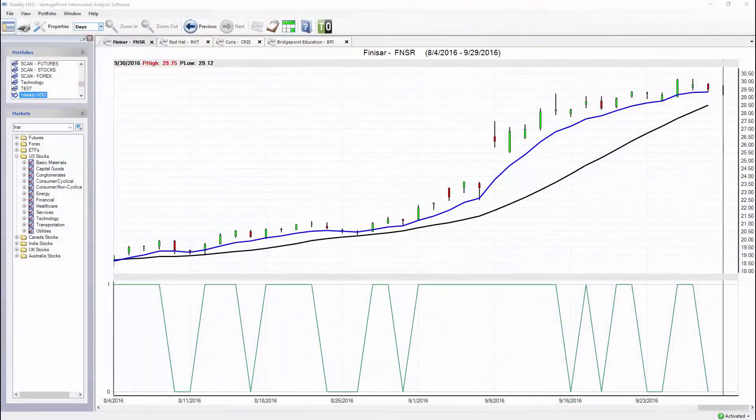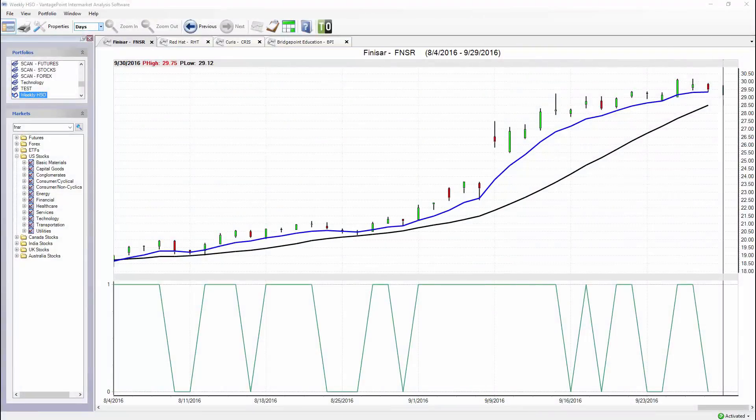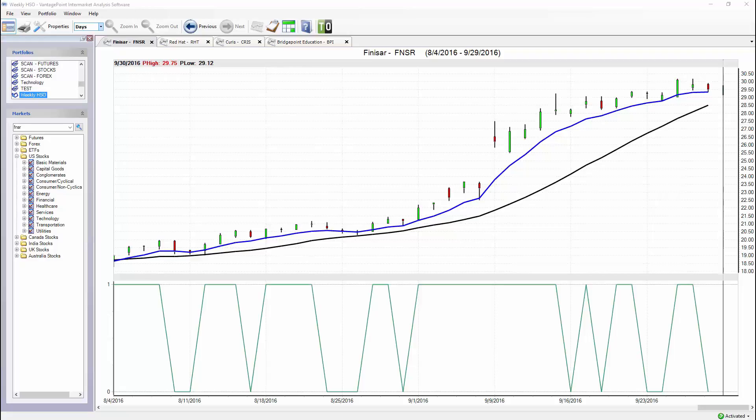Good afternoon traders and welcome to the Hot Stocks Outlook for September 30th, 2016. We've quickly come to the end of the third quarter. There have been some tremendous trading opportunities for equities traders in the early months of July and August, with things getting a little shakier in the month of September, but still stocks doing very well.